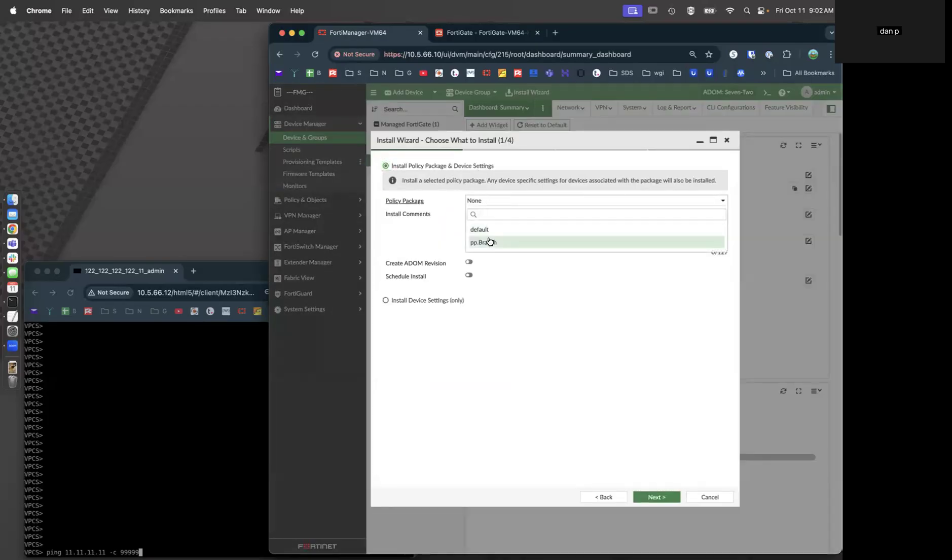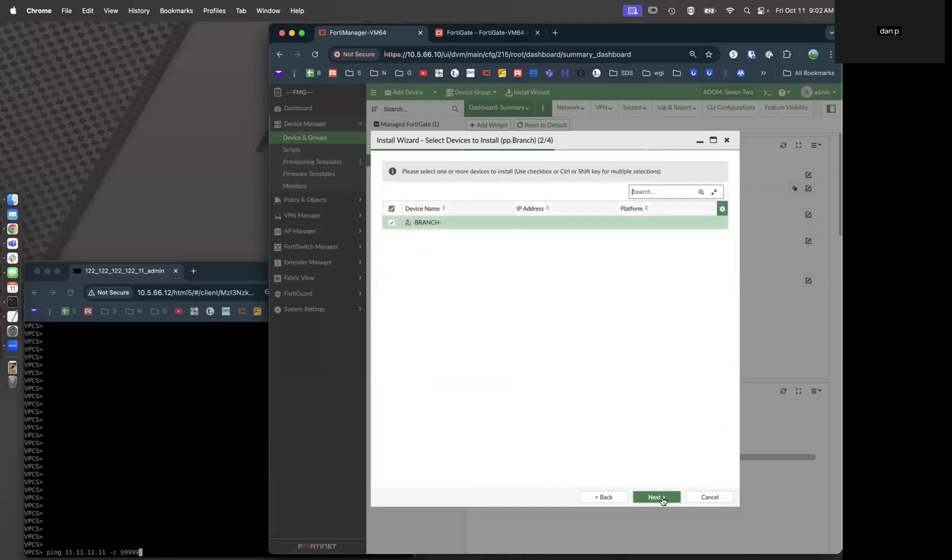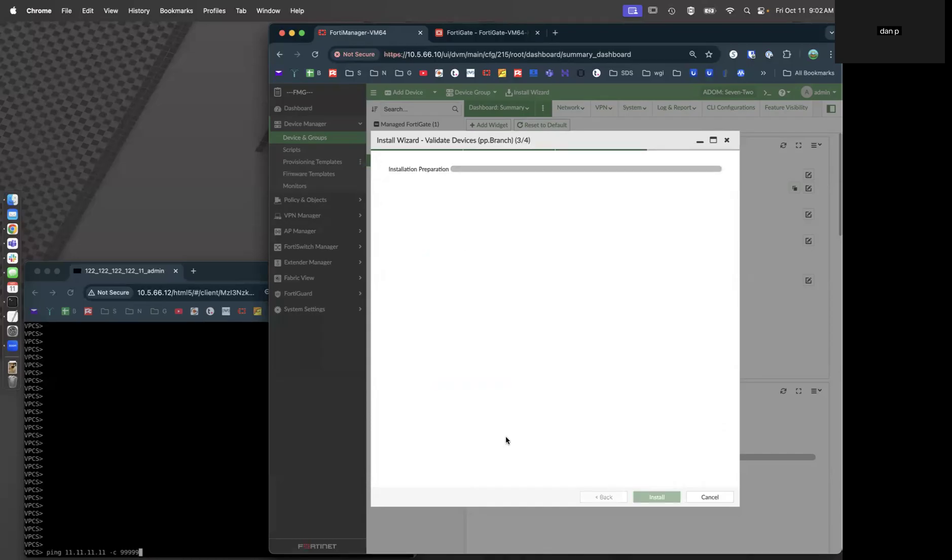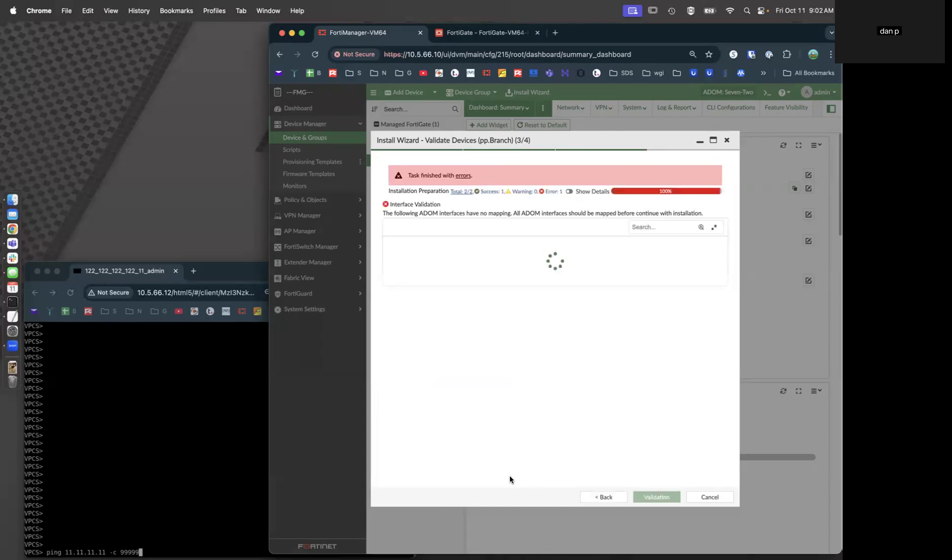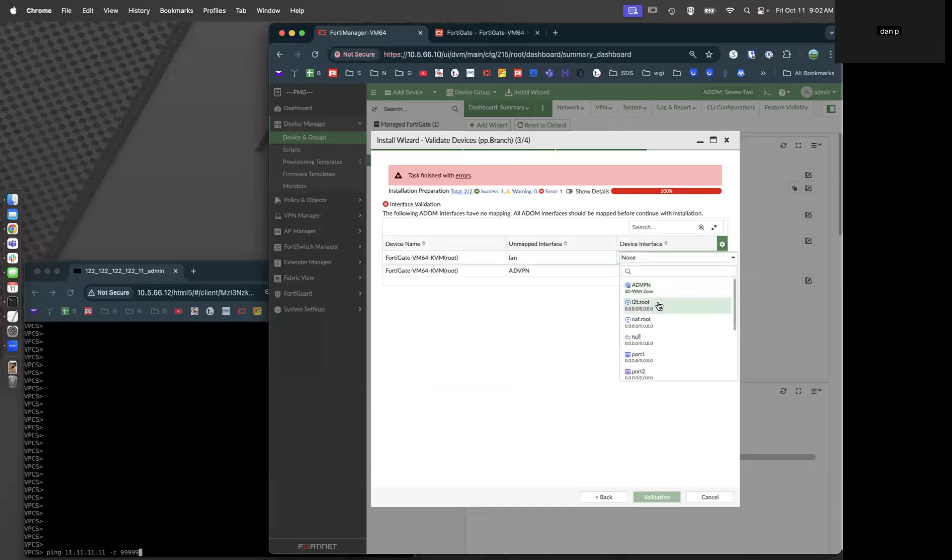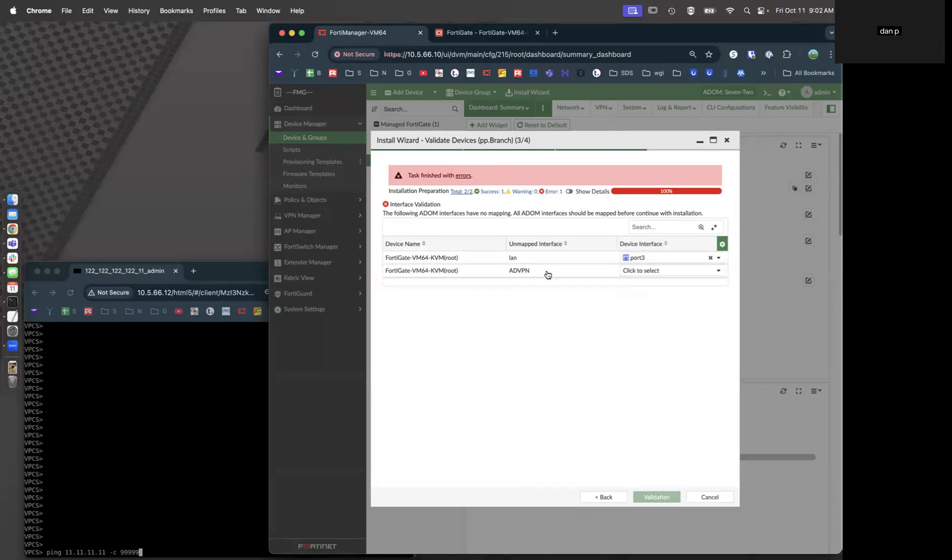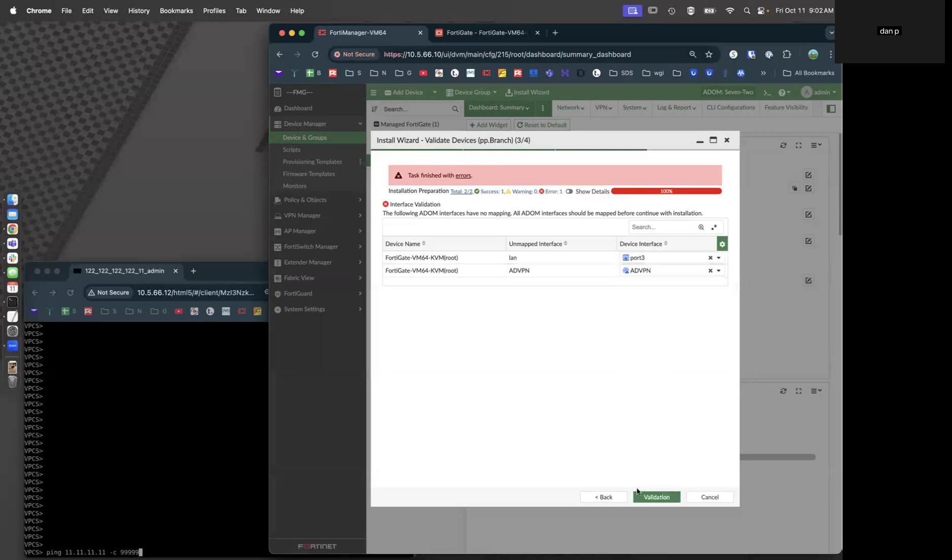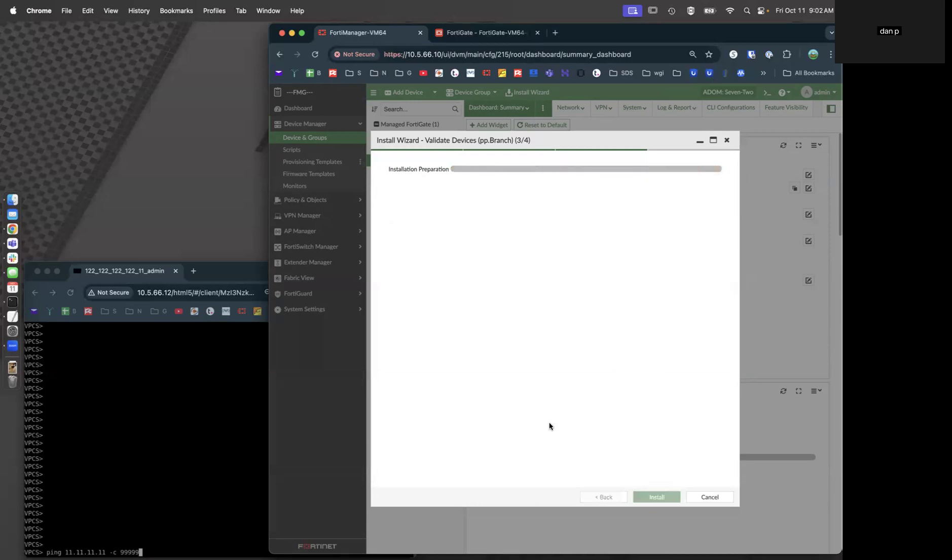We're going to use the policy package branch. It's probably going to complain about some interface mappings. It does. What interface is LAN? Well, LAN is going to be port number 3. What interface is ADVPN? ADVPN is ADVPN. Let's validate that. That looks good.